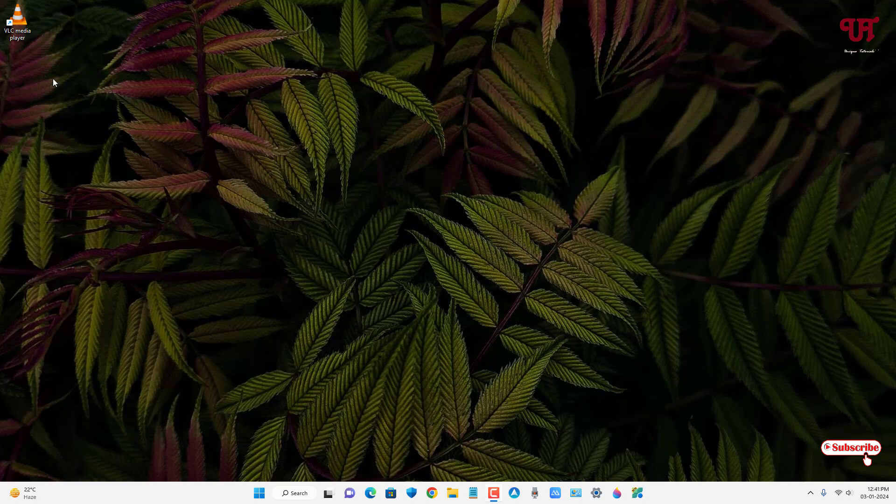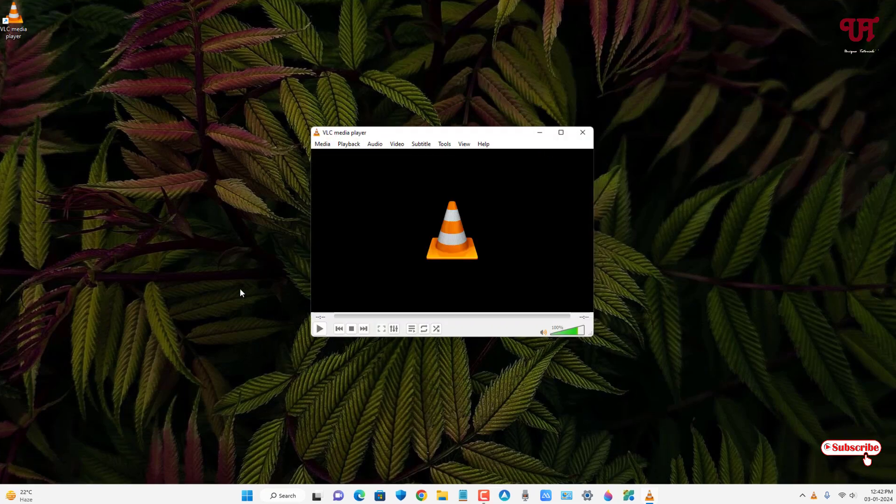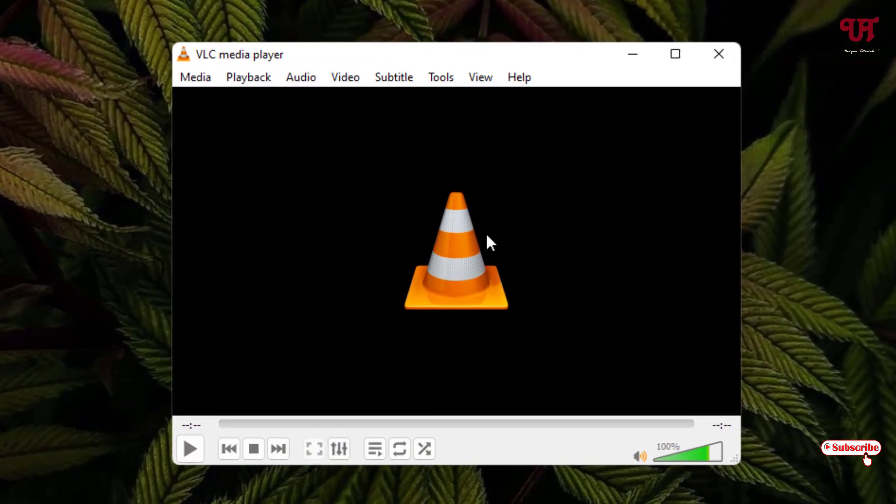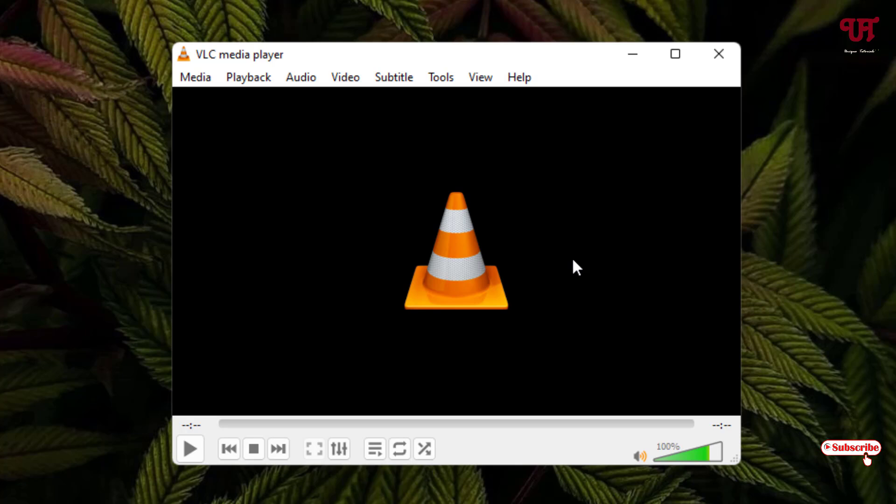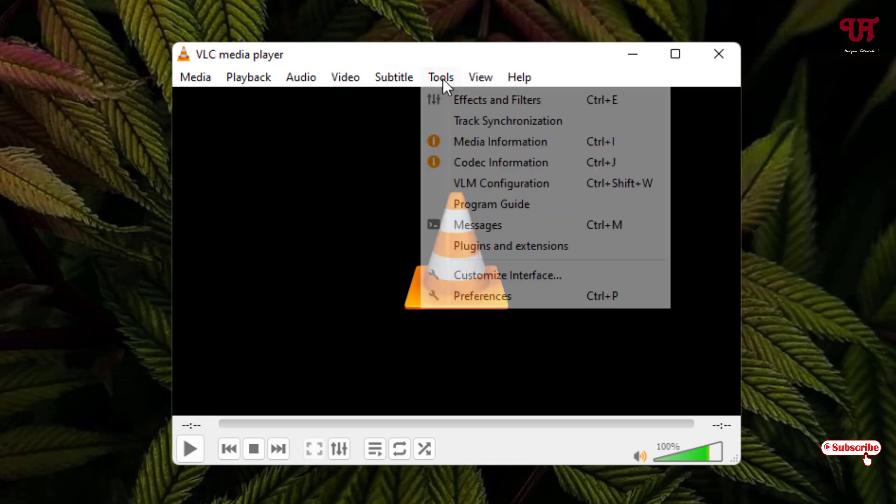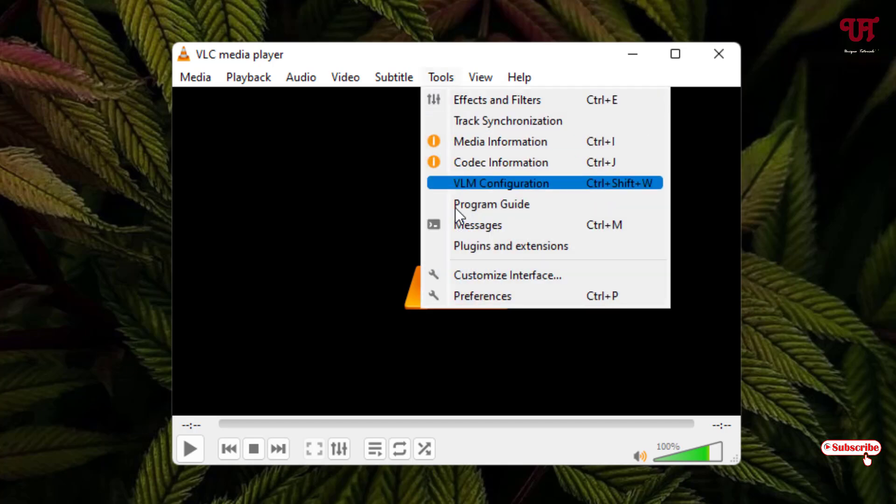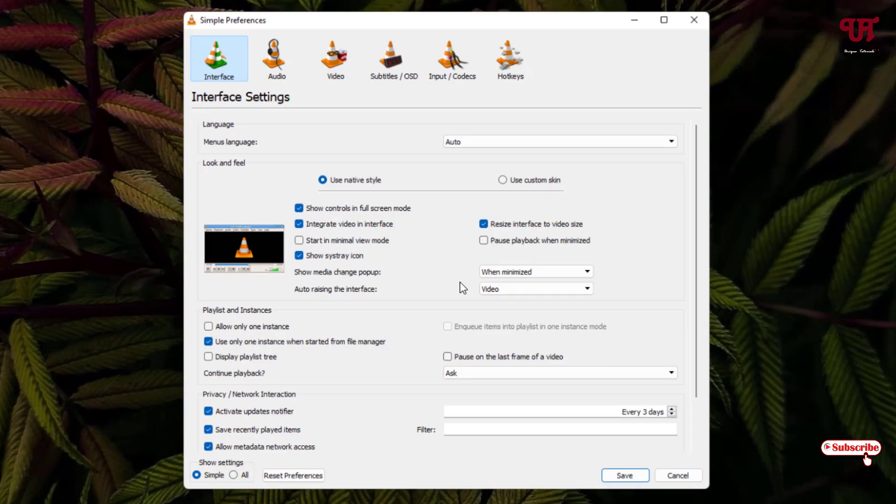First, just open the VLC media player and you can see the default UI of the VLC media player. In order to change the looks of the UI of this VLC media player, what you need to do is click on Tools and you will see Preferences. Just click on it.